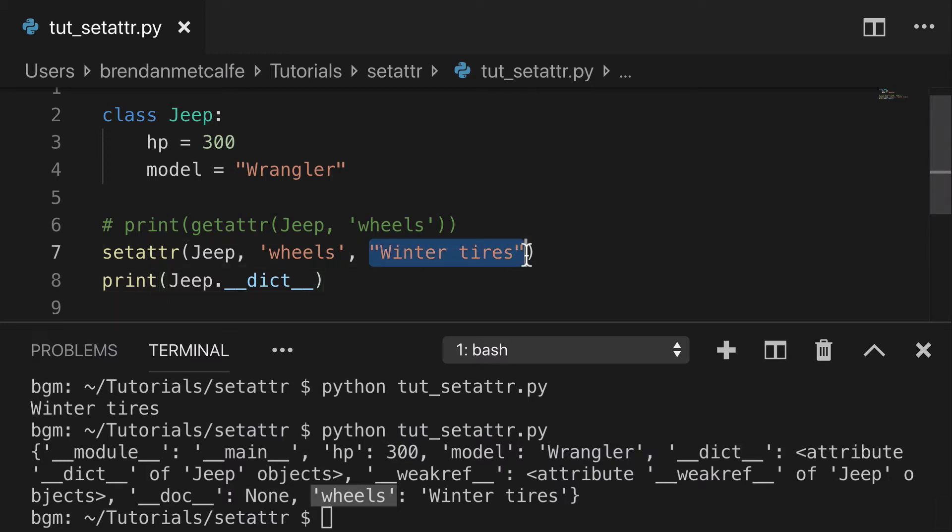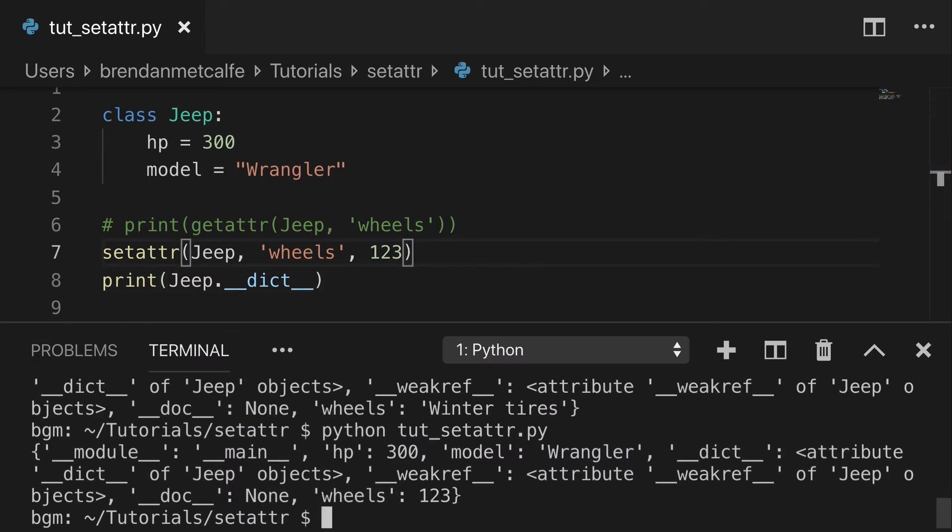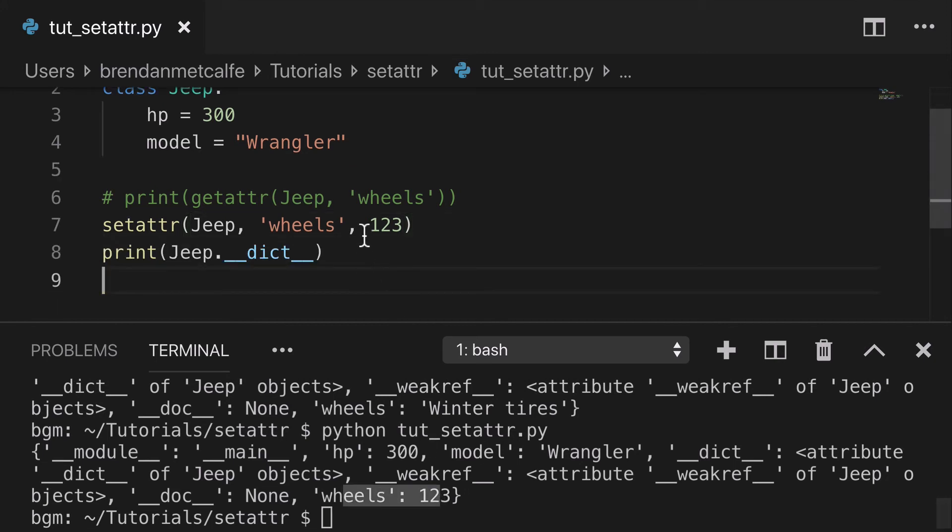We don't have to make it winter tires. It could be a number. Run that again. You see wheels 123.